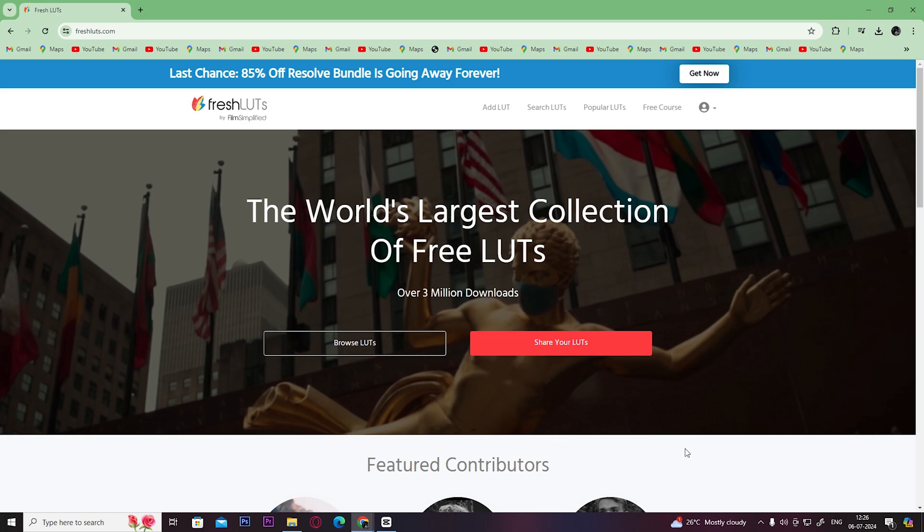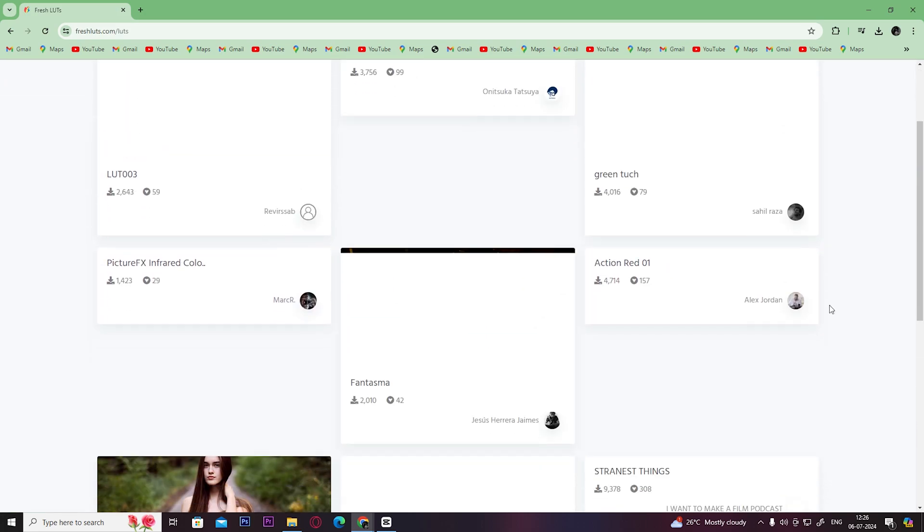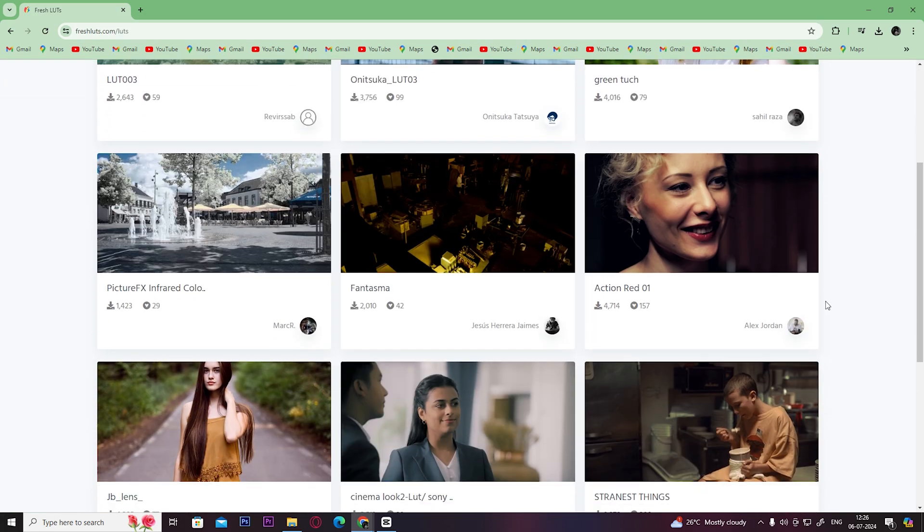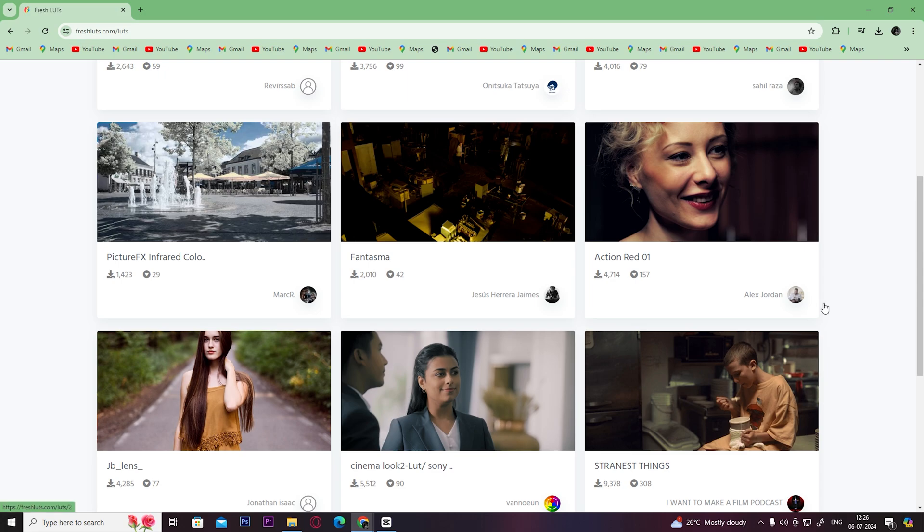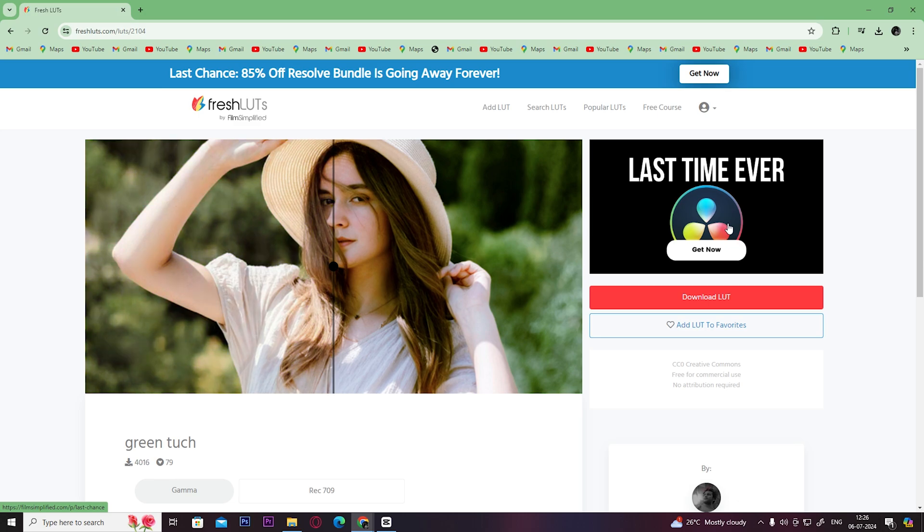create your account to download these effects. Then, once you create your account, click here on Browse LUTs, then choose any effect you like. For example, I am going to choose this, so just click on it.